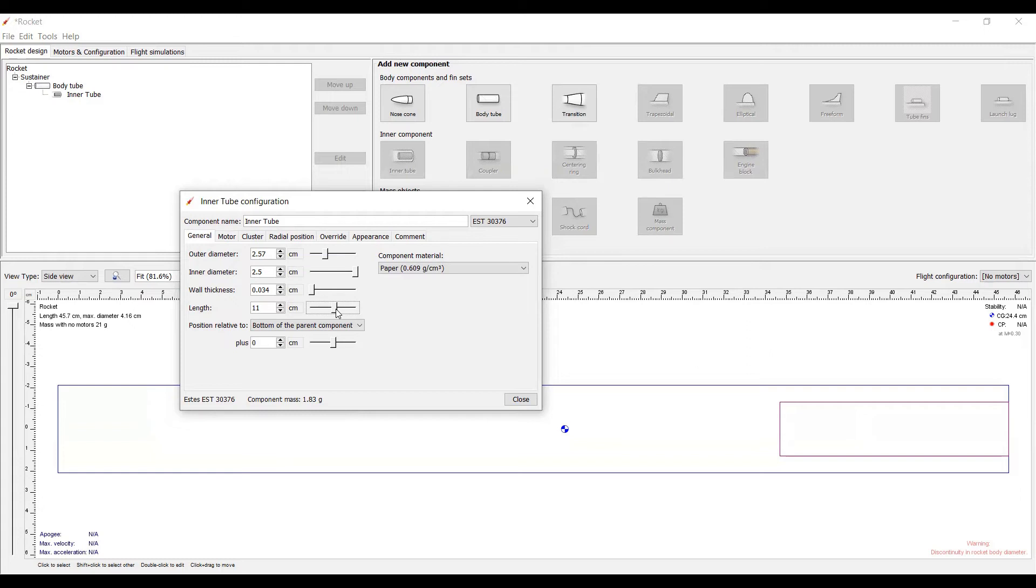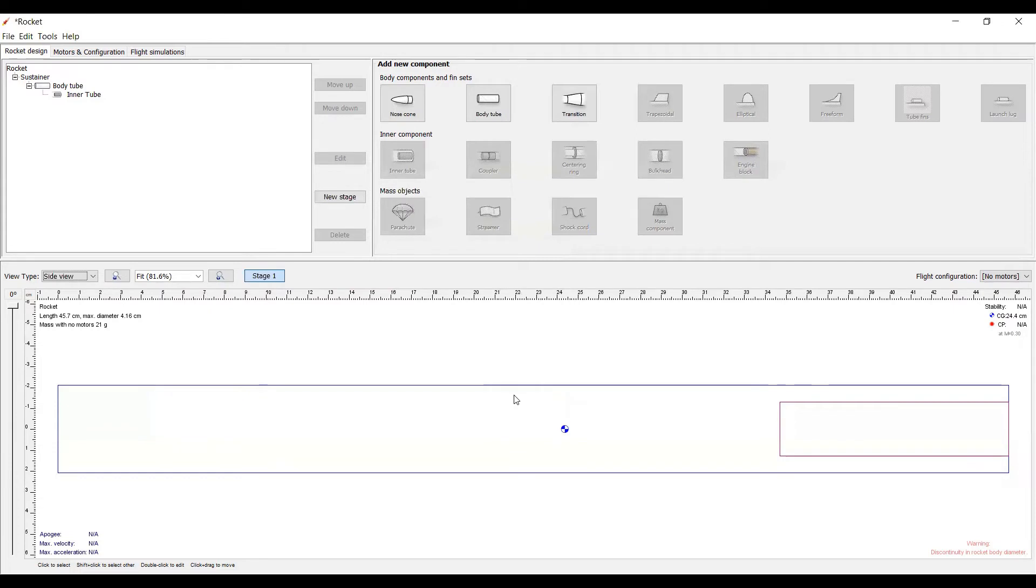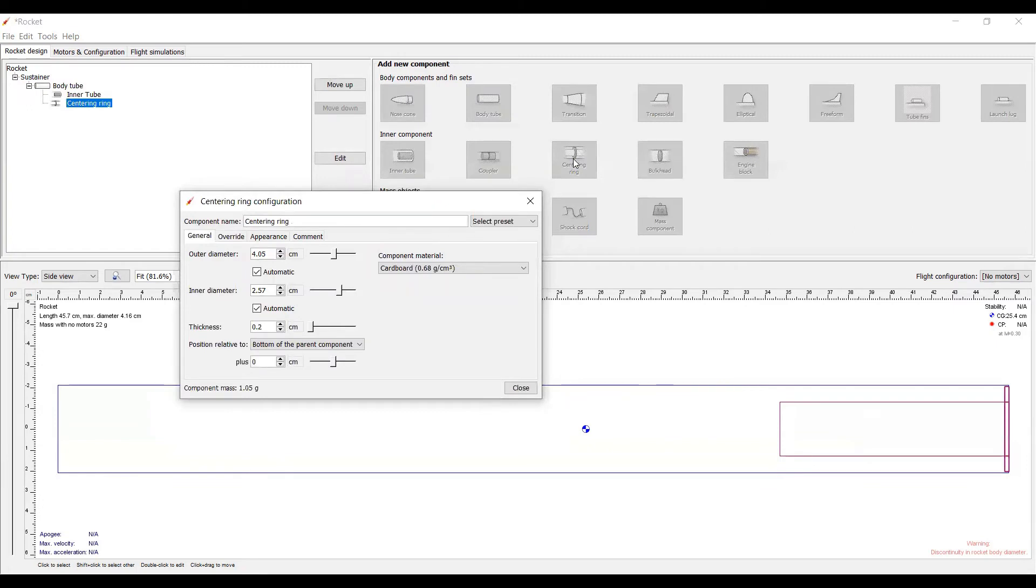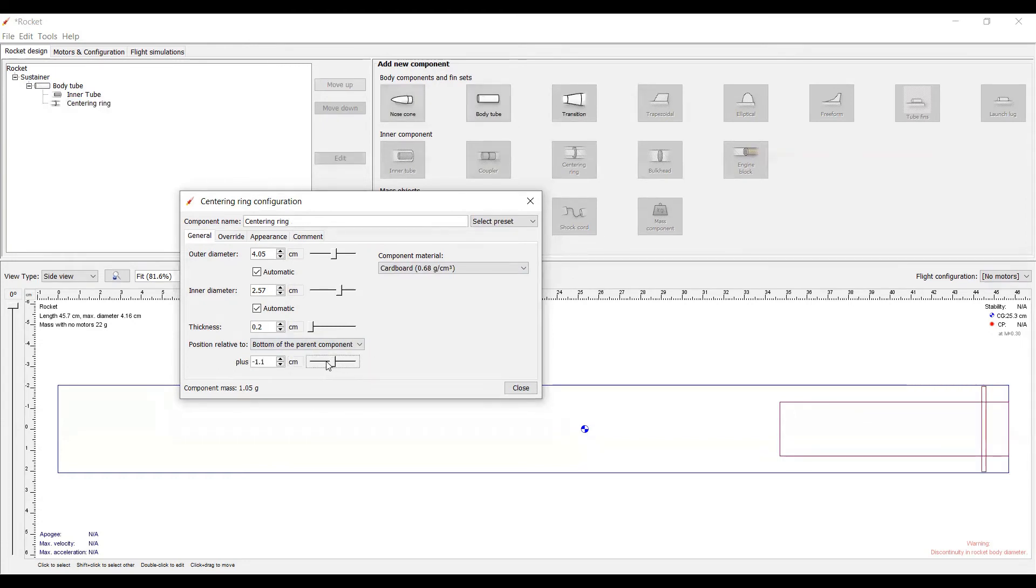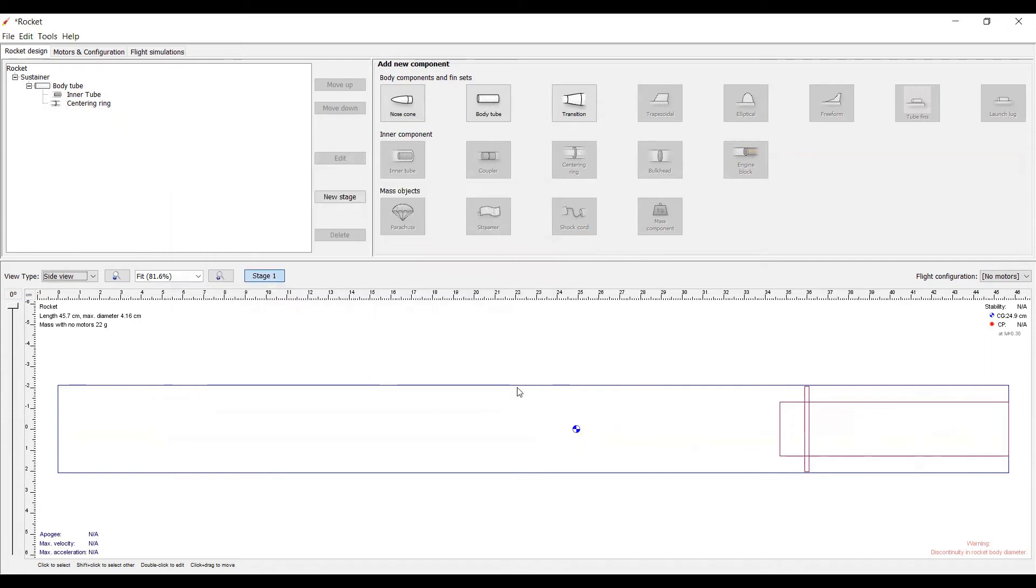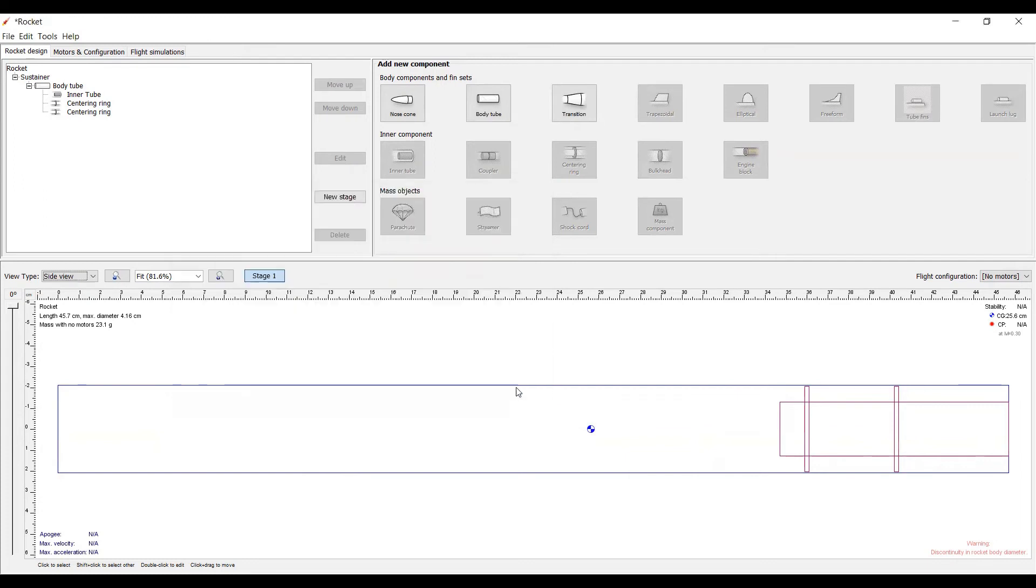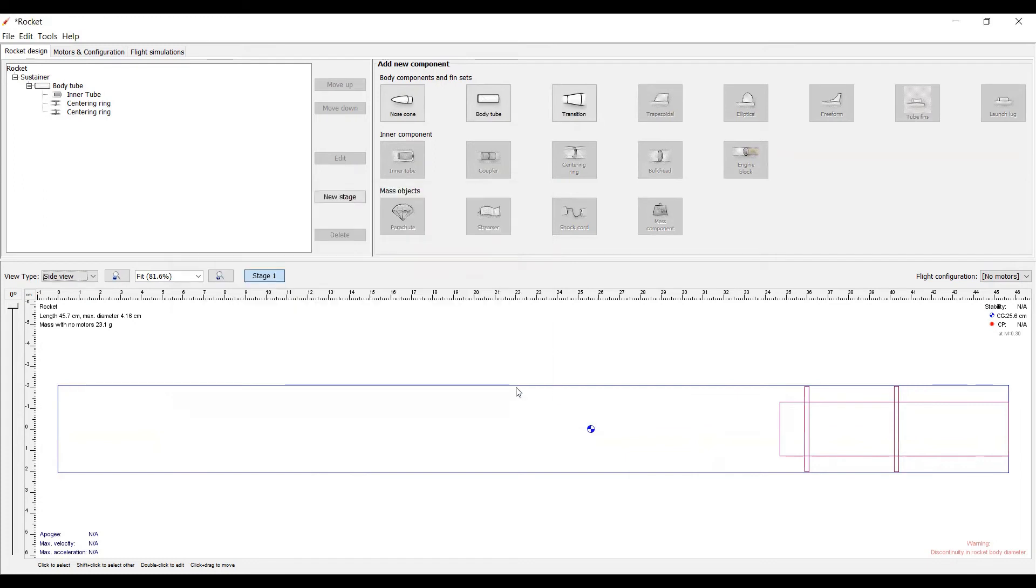Now, let's add a centering ring, which will keep the inner tube from moving around during flight. Simply go to the body tube where the centering rings will be and click the centering ring button. After that, go down here to relative position, and you can move that forward and backwards. Put it where you'd like it, then hit close. Next, simply make a second centering ring and put it where you would like it. Hit close, and there you go.